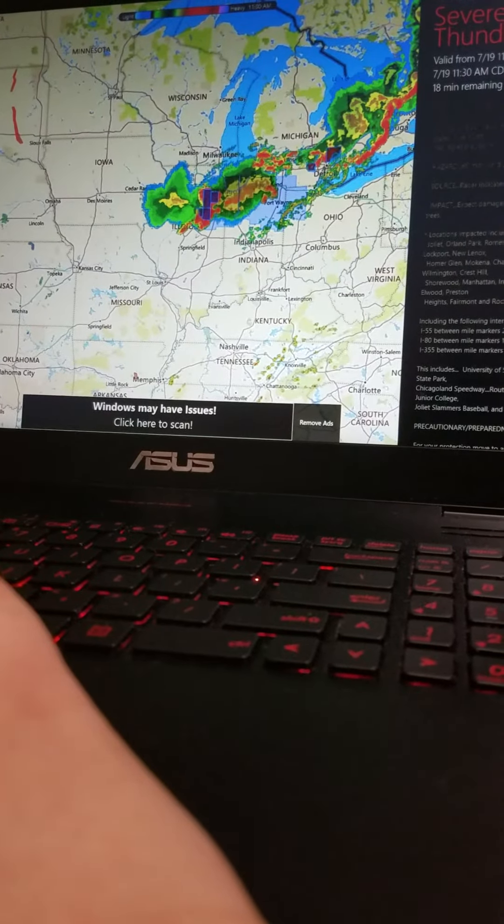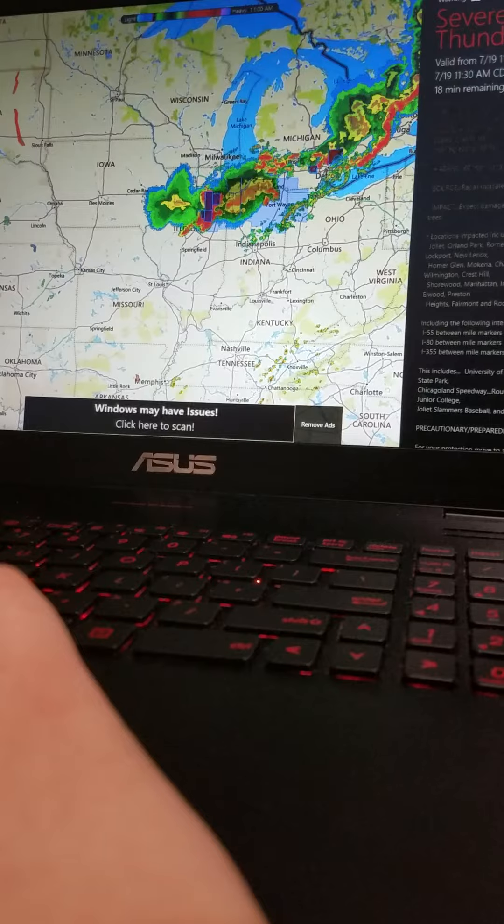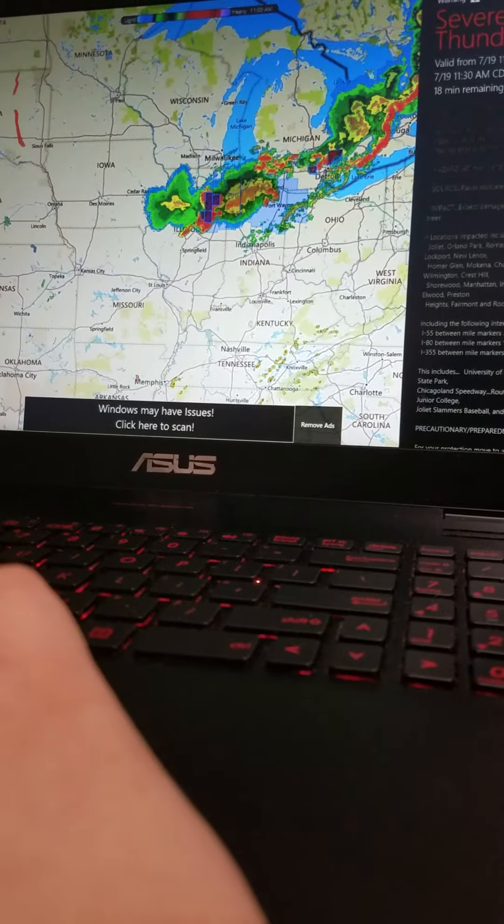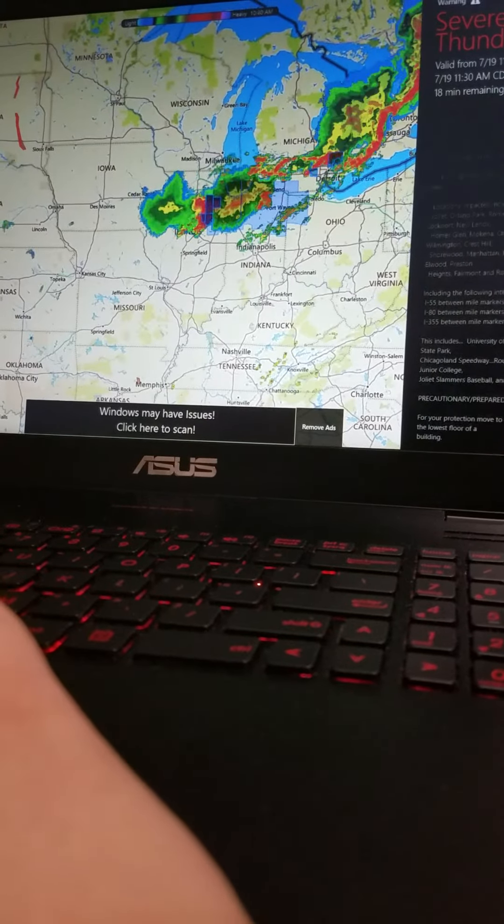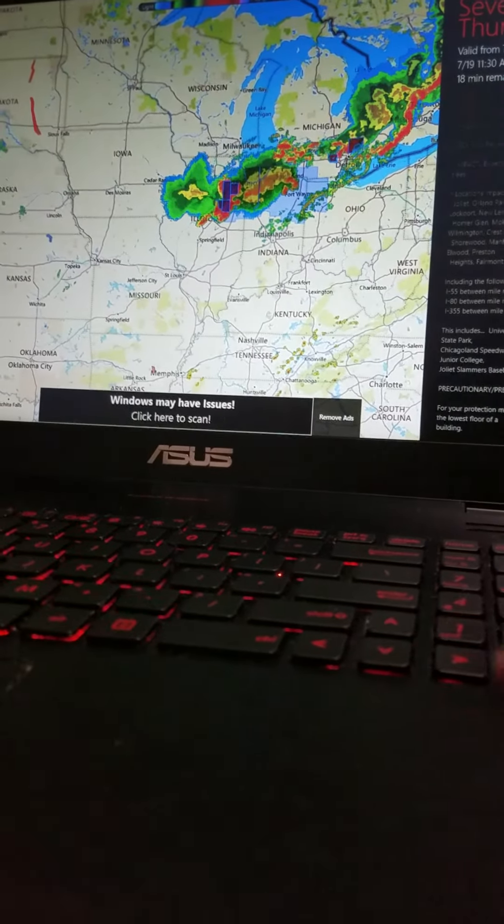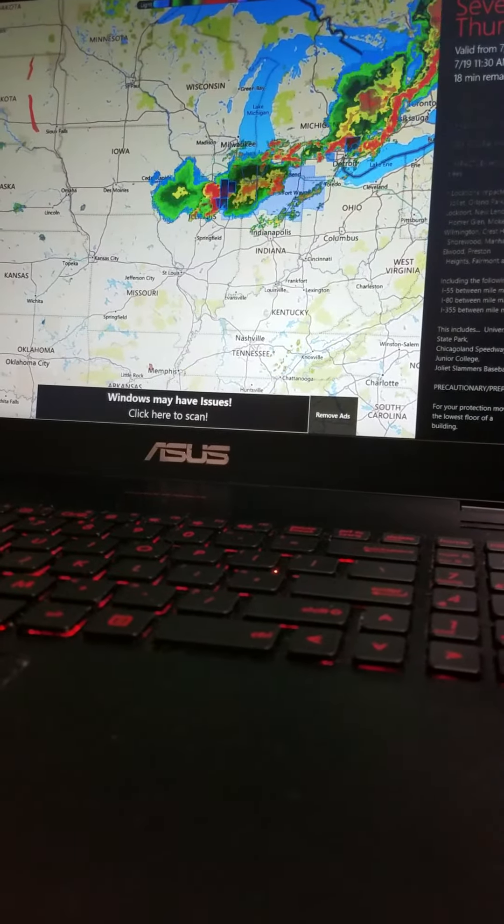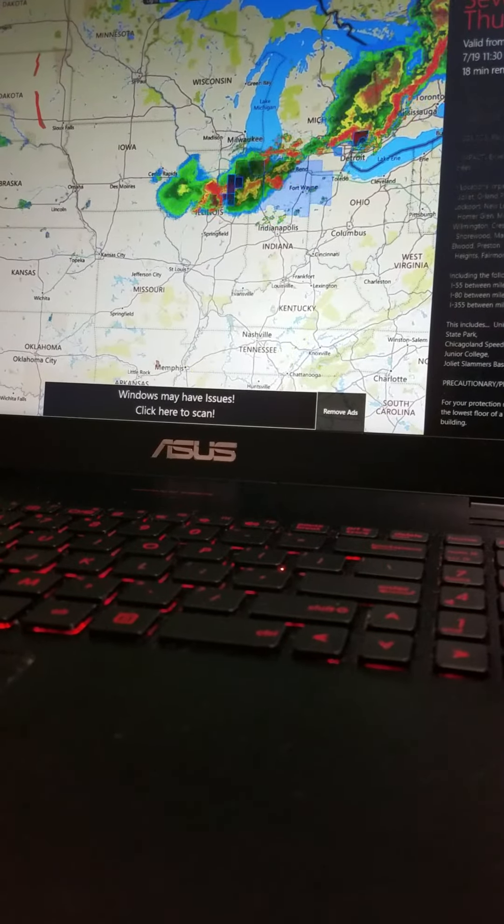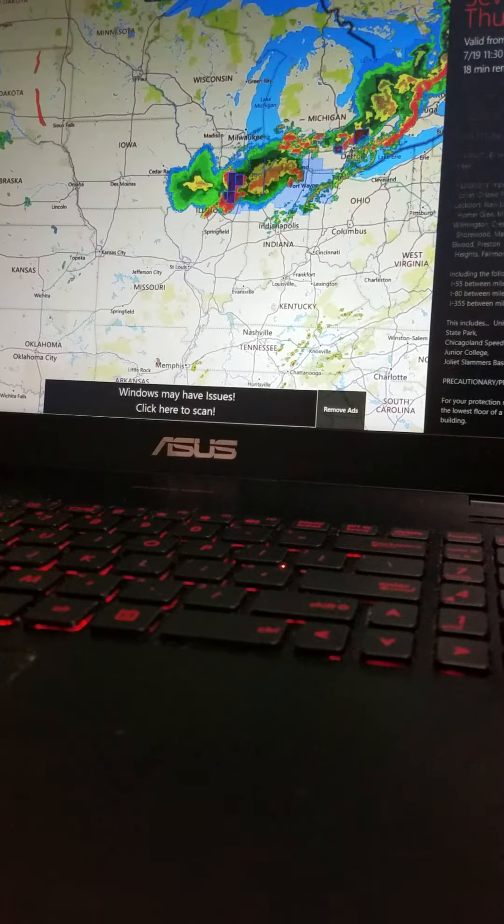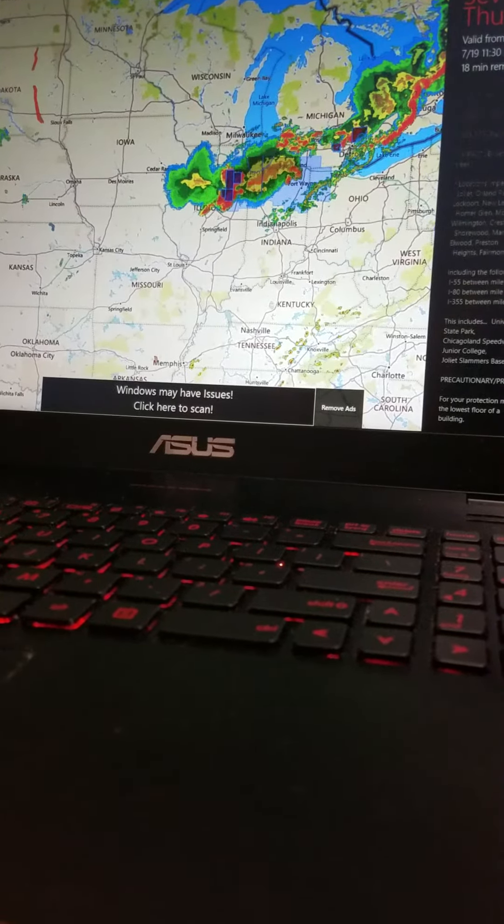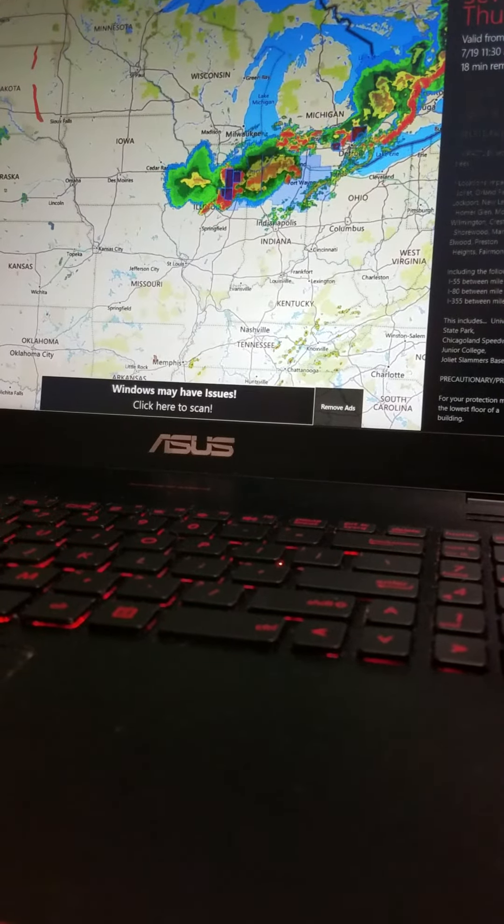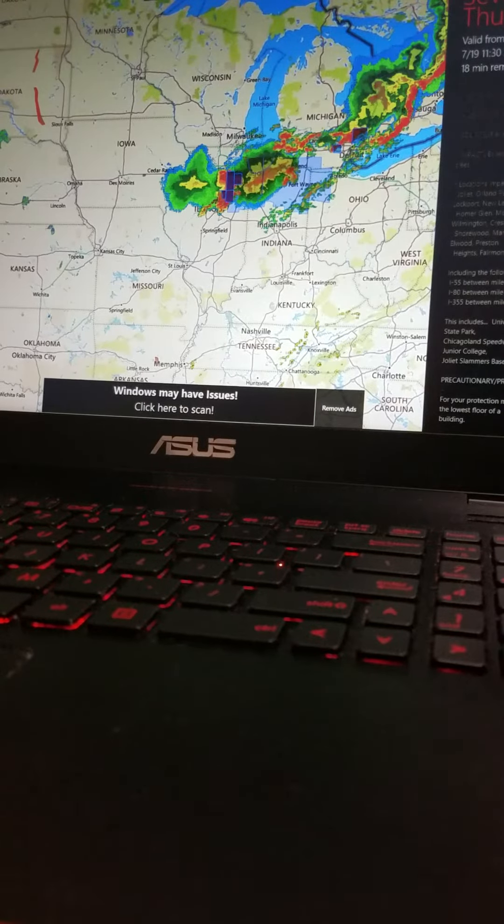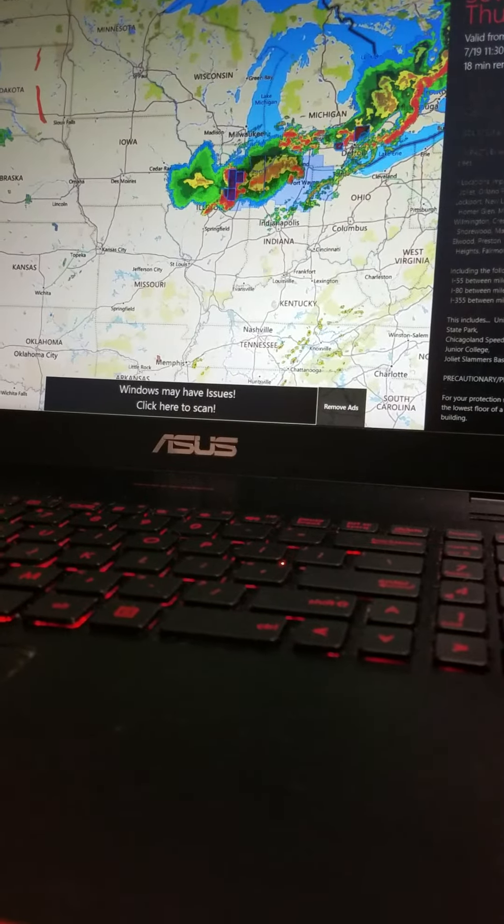Expect damage to roofs, siding, and trees. Locations impacted include Joliet, Orland Park, Romeoville, Plainfield, Lockport, New Lenox, Homer Glen, Mokena, Channahon, and Minooka.